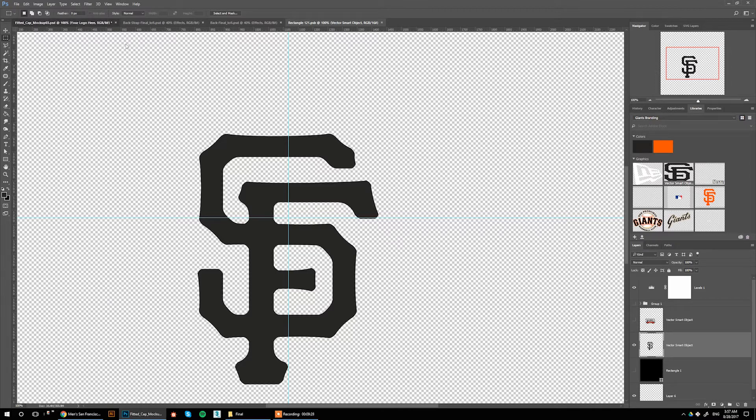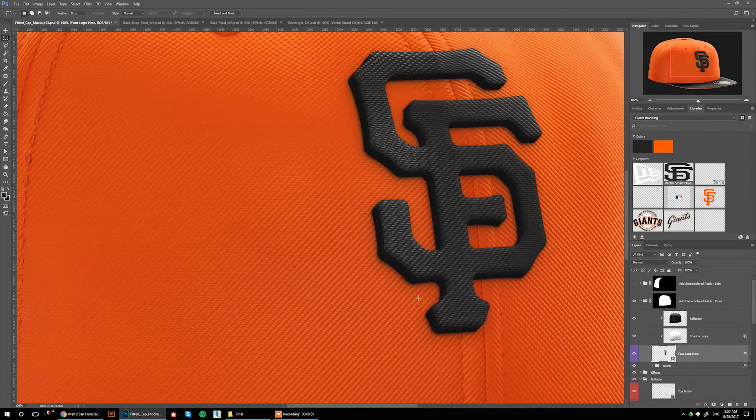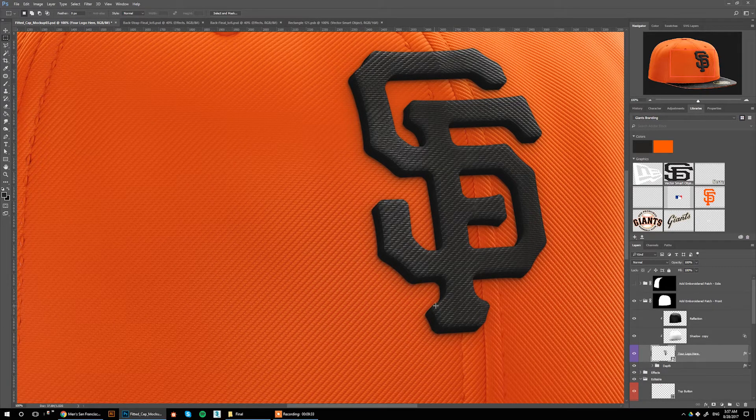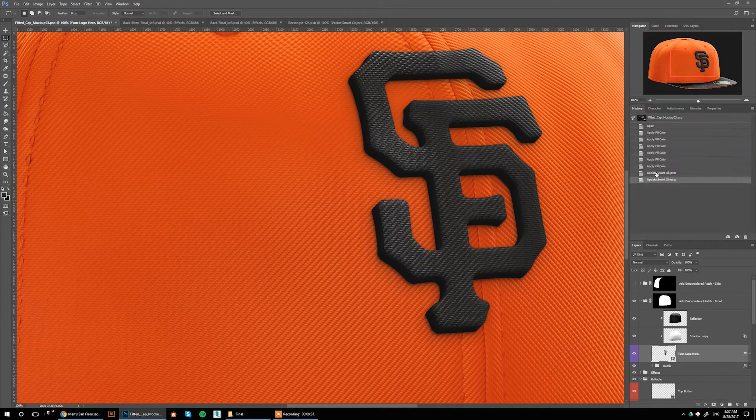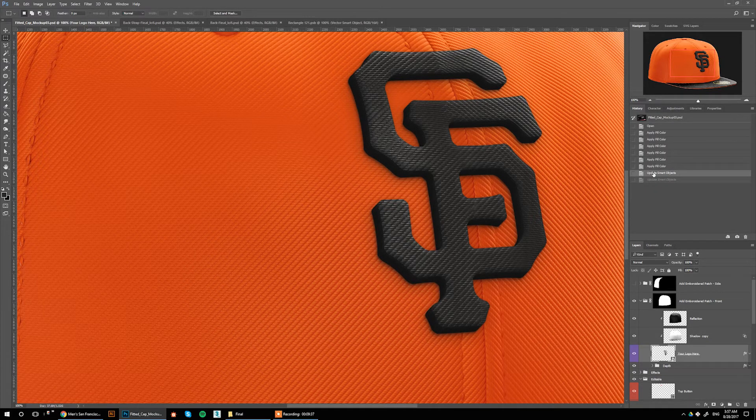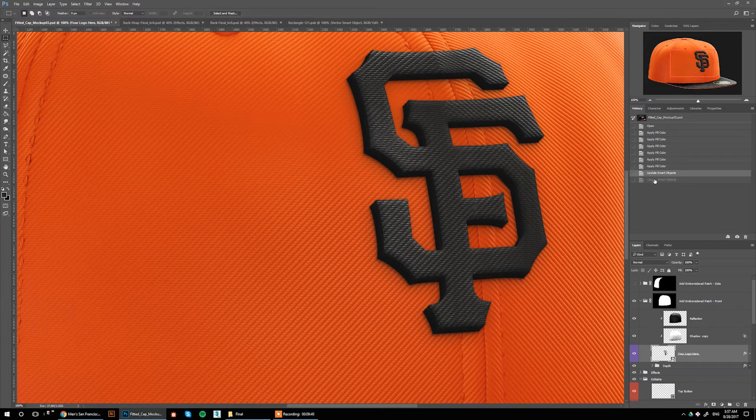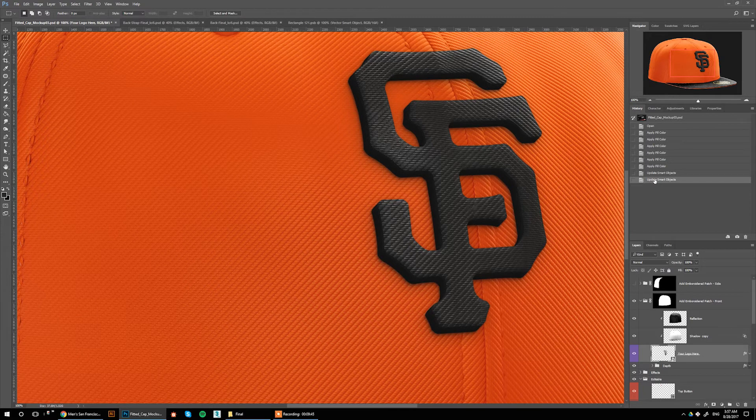All right, now it's starting to look more embroidered. If you want to compare the two, here's before and here's after. It's really up to you and how you want your logo to be represented, but I think this is more realistic.